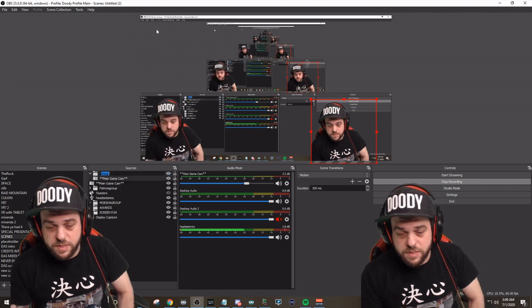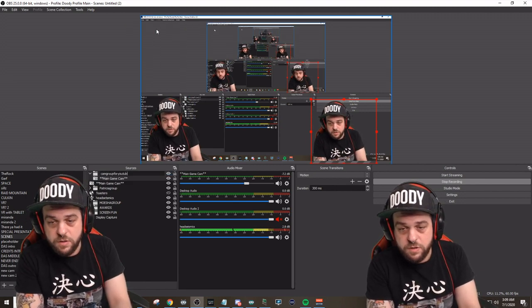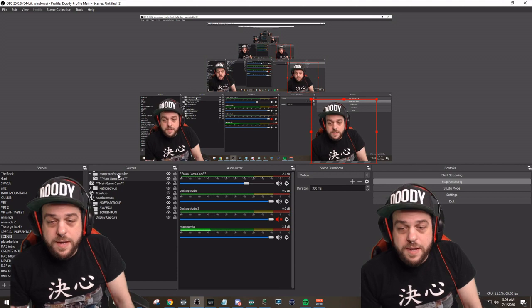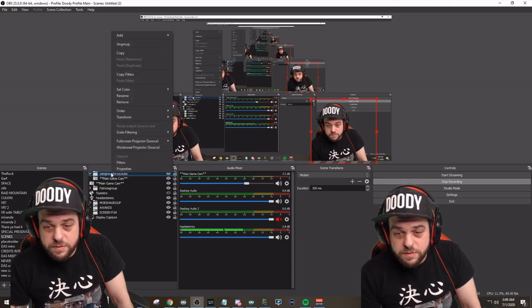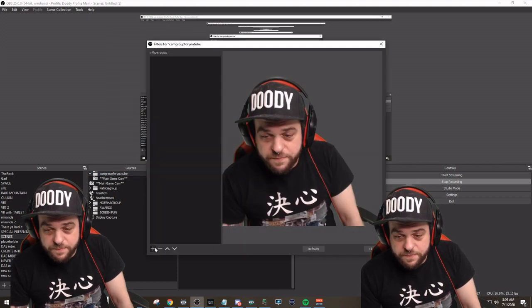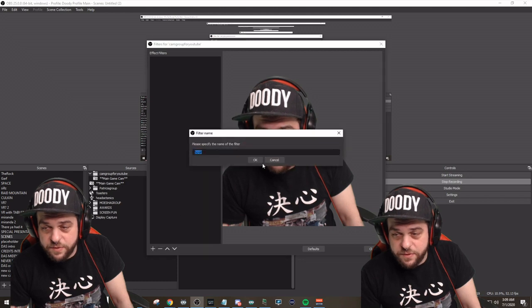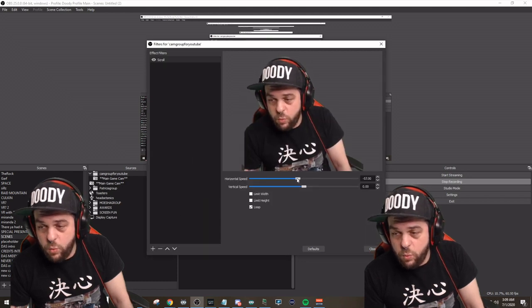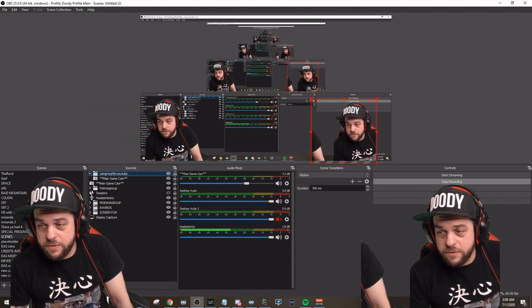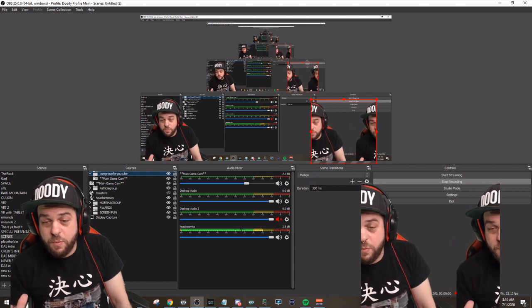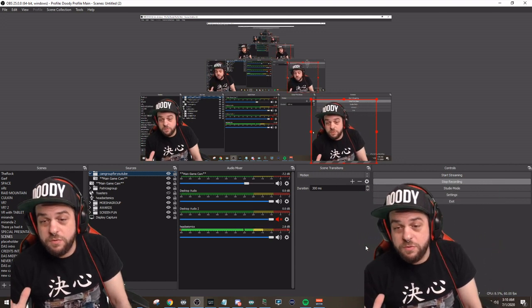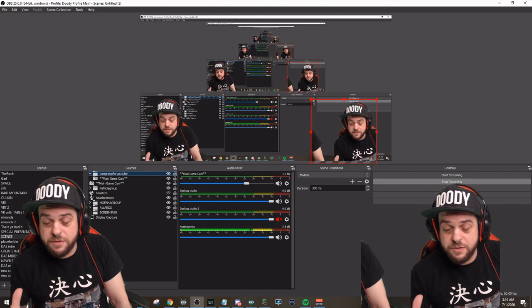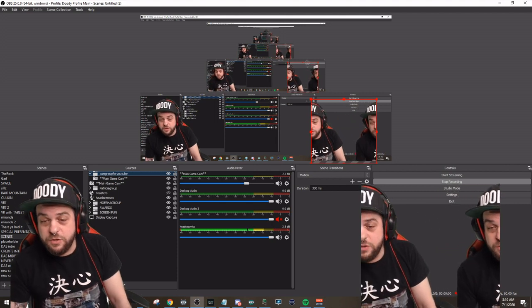Let's take the one on the right and let's turn that into a group. Group selected items. Cam group for YouTube. Now let's take that group. Let's right click it. Let's add a filter and let's add that scroll filter back in there. And you'll see that the grouped one with the filter will scroll, but not the main single source.